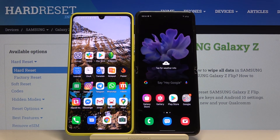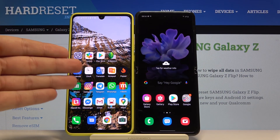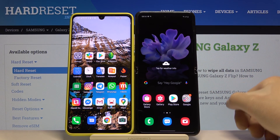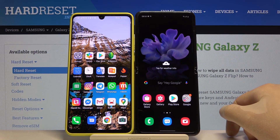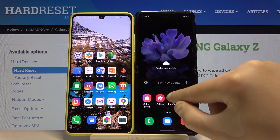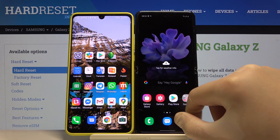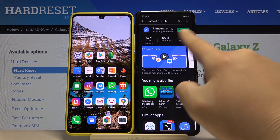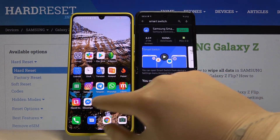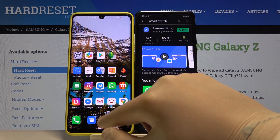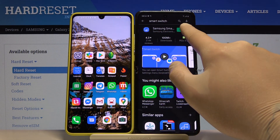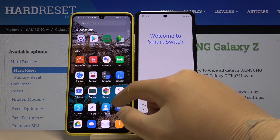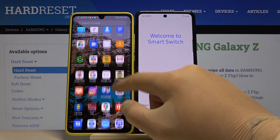Welcome! If you want to transfer data from an Android smartphone to your Samsung Galaxy Z Flip, first you have to get the Smart Switch application from the Google Play Store. As you can see, here I got it, so let's open it on the Z Flip and also on the Android phone.